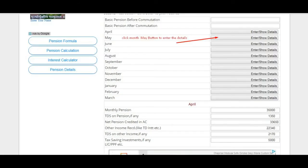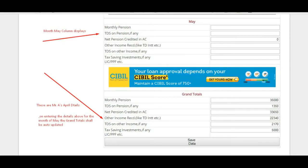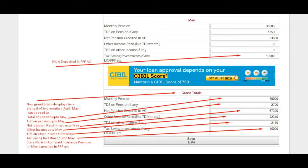Click month May to enter details for the month of May. Mr. O's details for May: monthly gross pension ₹35,000, tax deducted on pension ₹1,350. No TD interest received this month, and ₹10,000 deposited in PPF account. Please observe that the grand totals are auto-updated accordingly. Likewise, you can enter all months' details for which you have received pension.